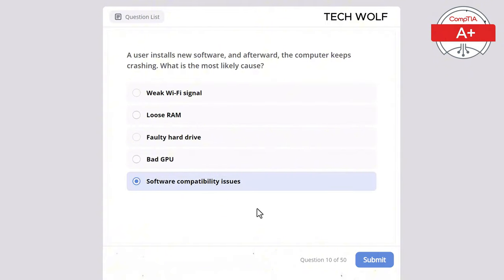An organization needs to synchronize the time on all network devices with a central time server. Which protocol and port should be allowed? TCP 443, UDP 53, TCP 21, UDP 123, or TCP 80? The correct answer is UDP 123. UDP 123 is used by NTP (Network Time Protocol) to synchronize time across network devices. TCP 80 is for HTTP web traffic, TCP 21 is for FTP file transfers, TCP 443 is for HTTPS, and UDP 53 is used for DNS queries.